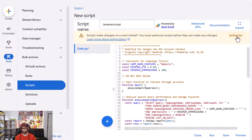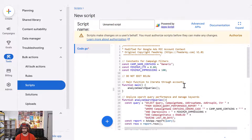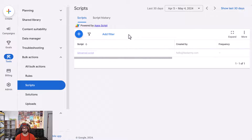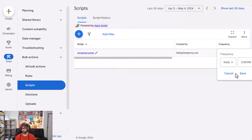You can set your requirements as you please. Authorize the script, save it, and then add scheduling. Go to Scripts and set the frequency to Daily.